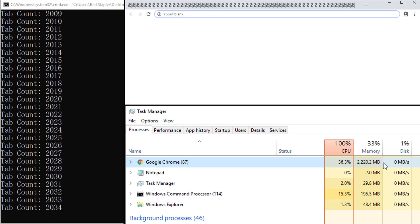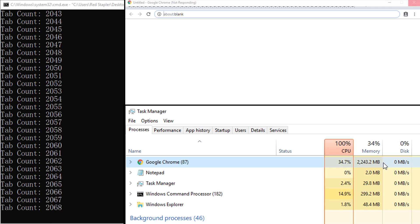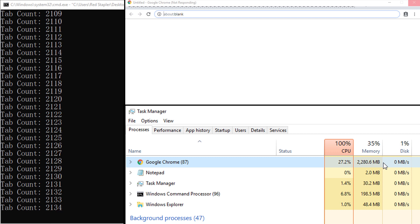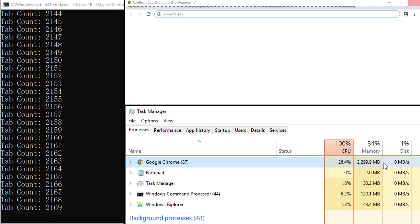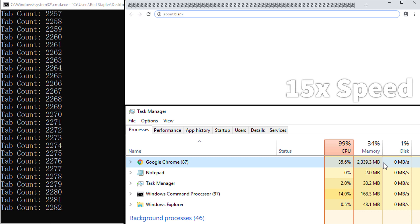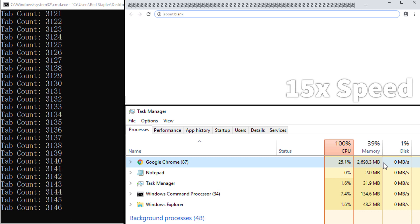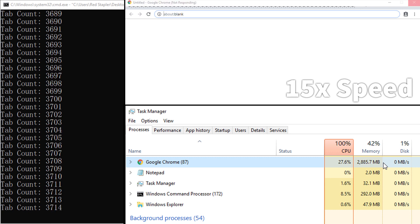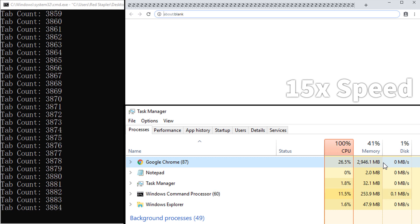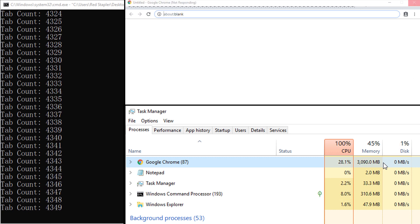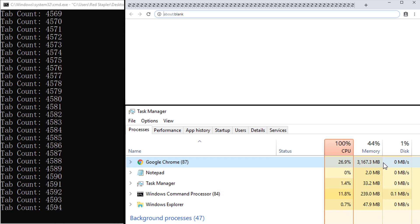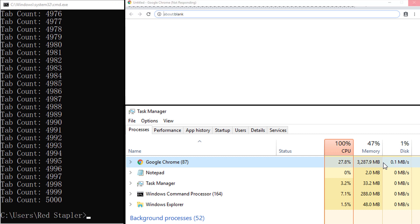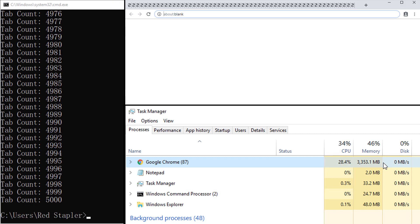After reaching 2000, the speed is significantly dropped and we start to see Chrome window is freezing sometimes. Still when the script ended, it's still working fine with around 3GB of RAM being used.